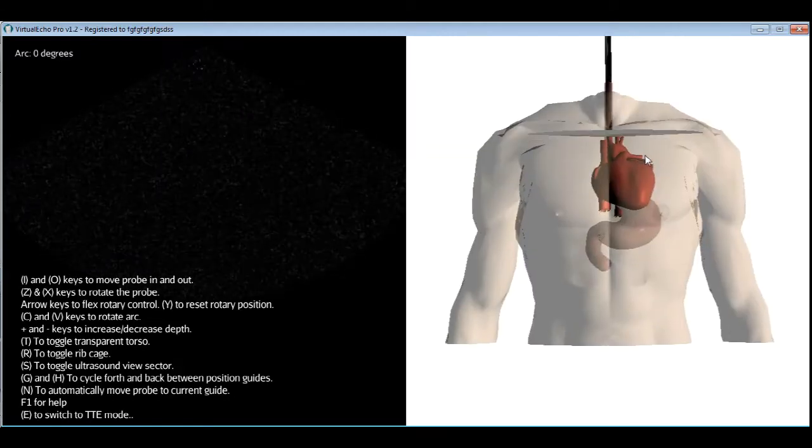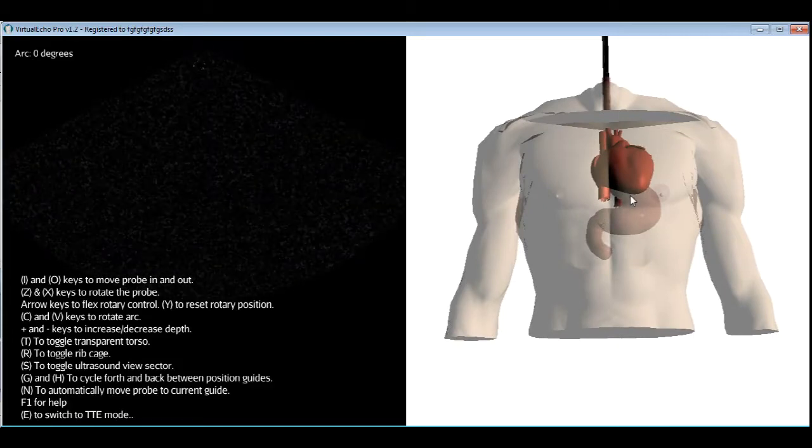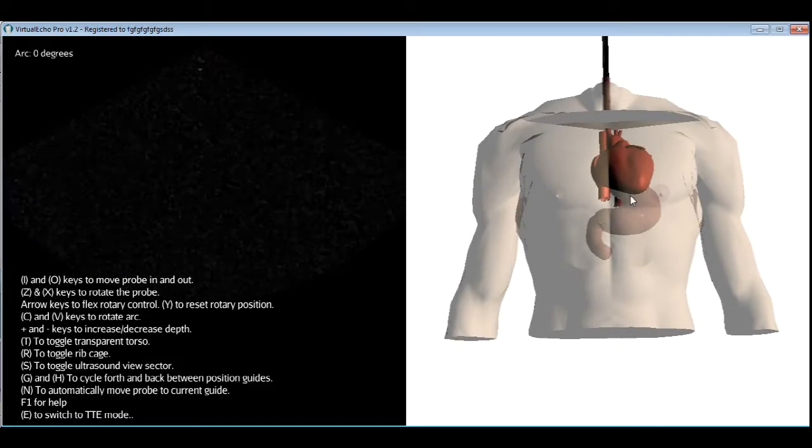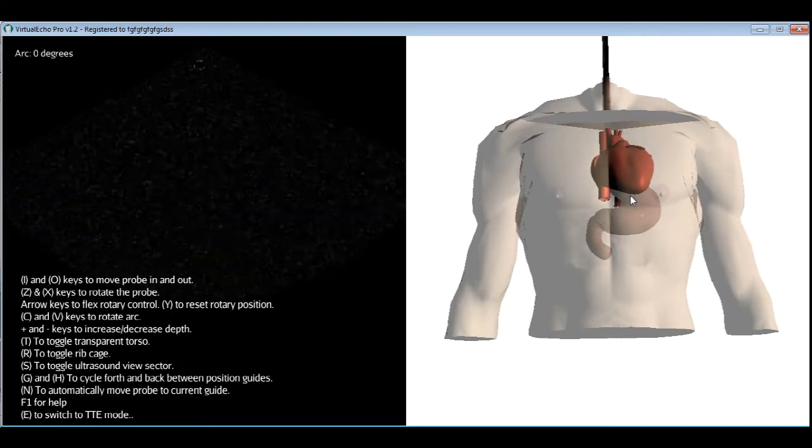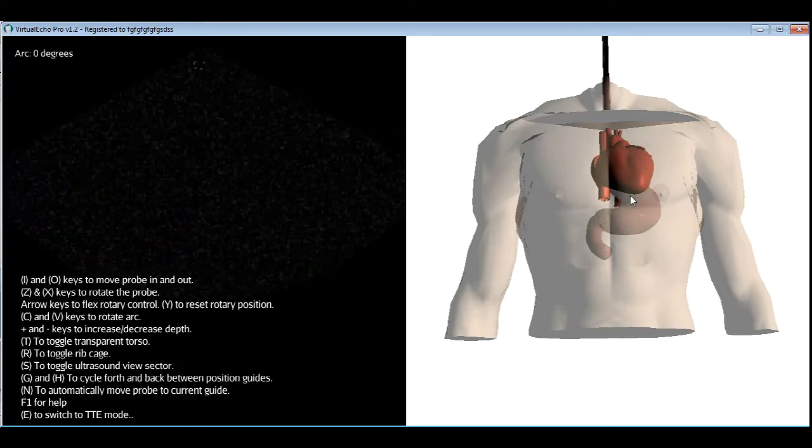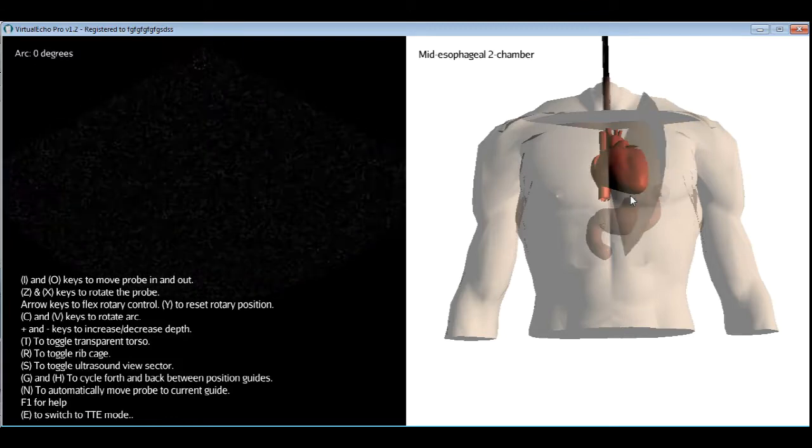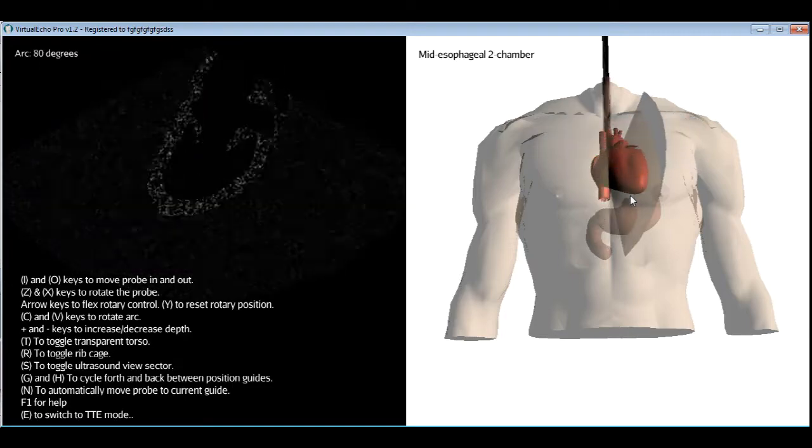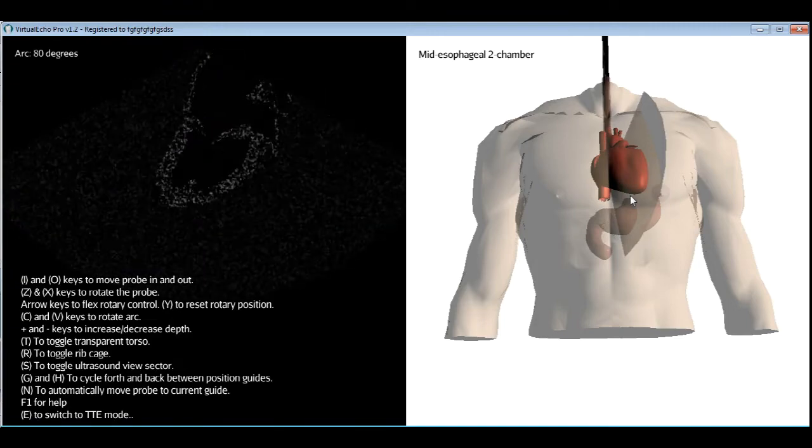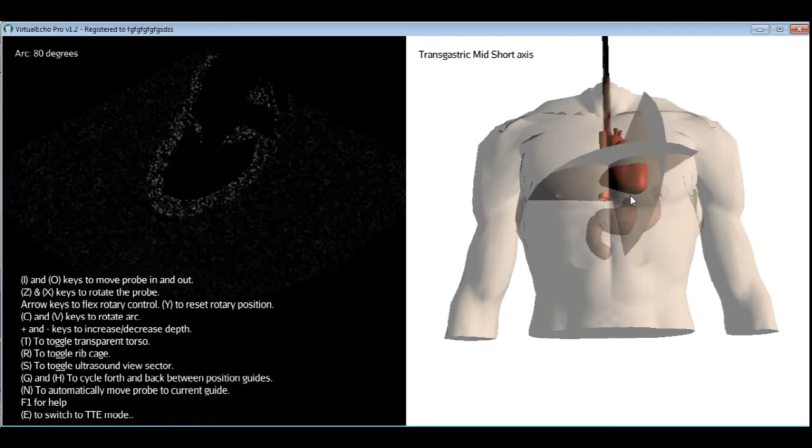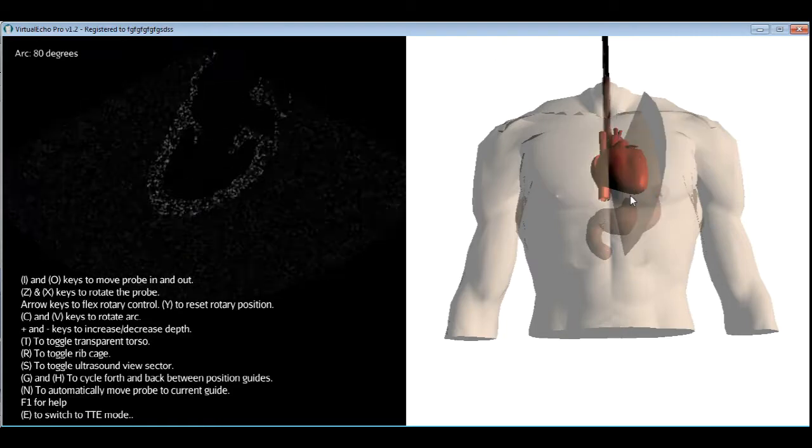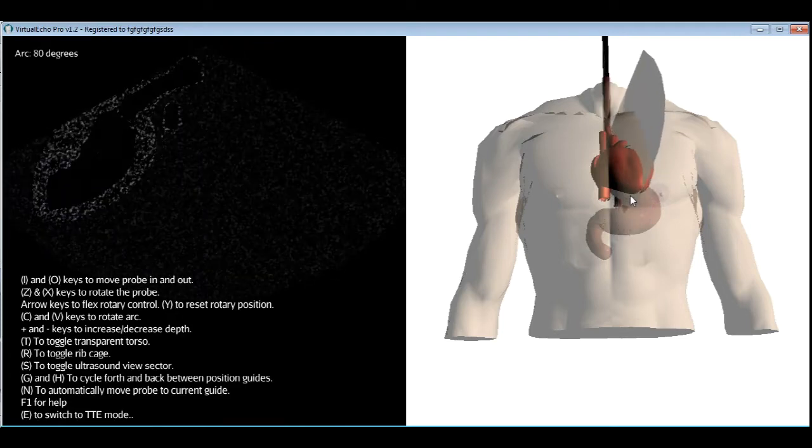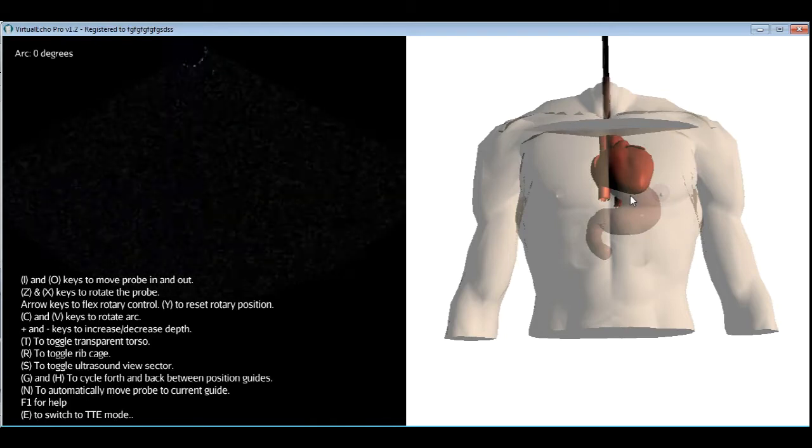Let's use the Y button to reset the rotary first before starting. Okay, now that we have our movements, let's get down to business. As in transthoracic echo, we have a number of standard views which we will be covering in this tutorial. And here too, you can use the G key to cycle between the guides for the standard positions. Pressing the N key will automatically move the probe to the selected position. We're not here to learn guides, however. We want to learn how to get the views ourselves. So I'll just cycle through the guides until they're gone, and let's start working. I'll pull the probe out, reset the arc, reset the rotation, and we're good to go.